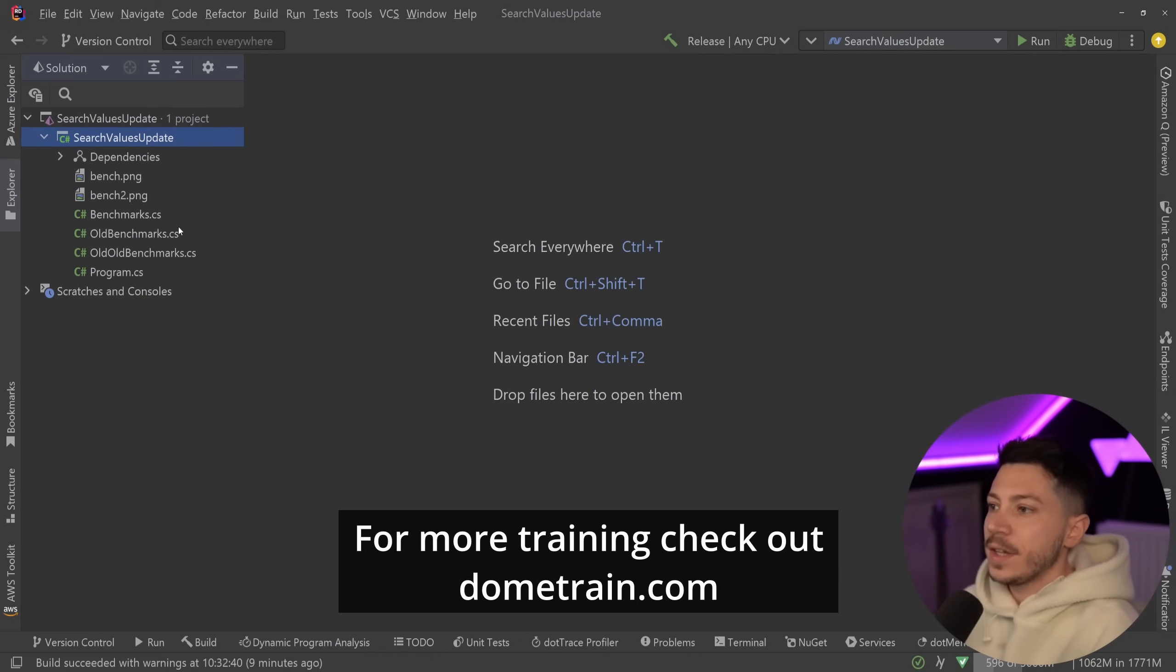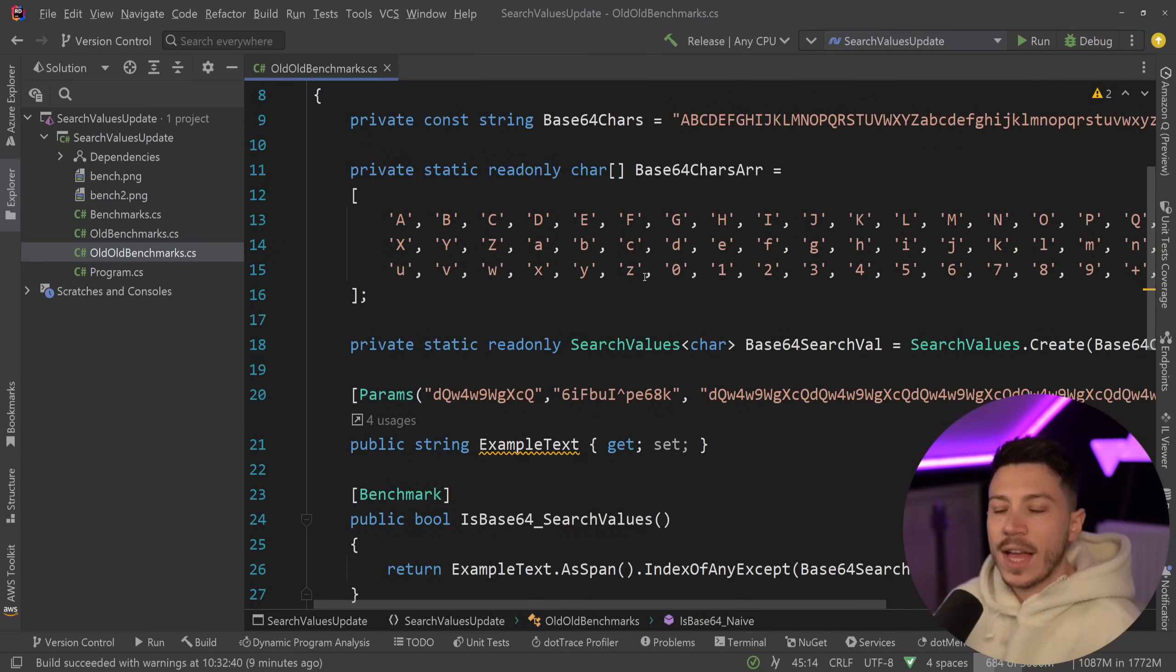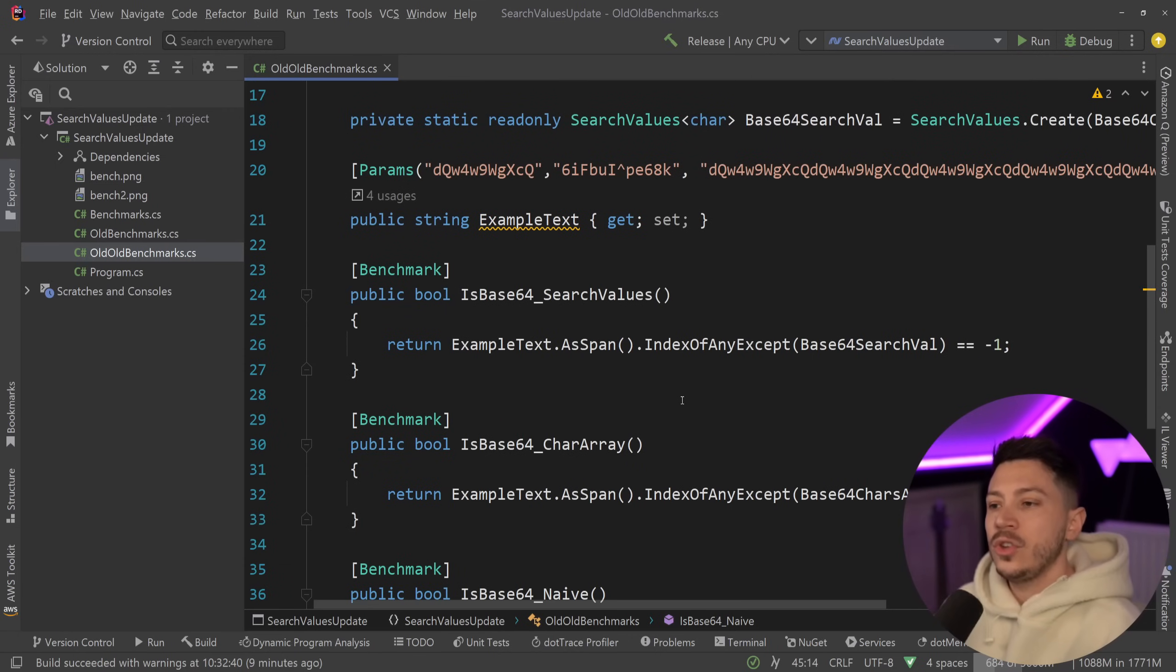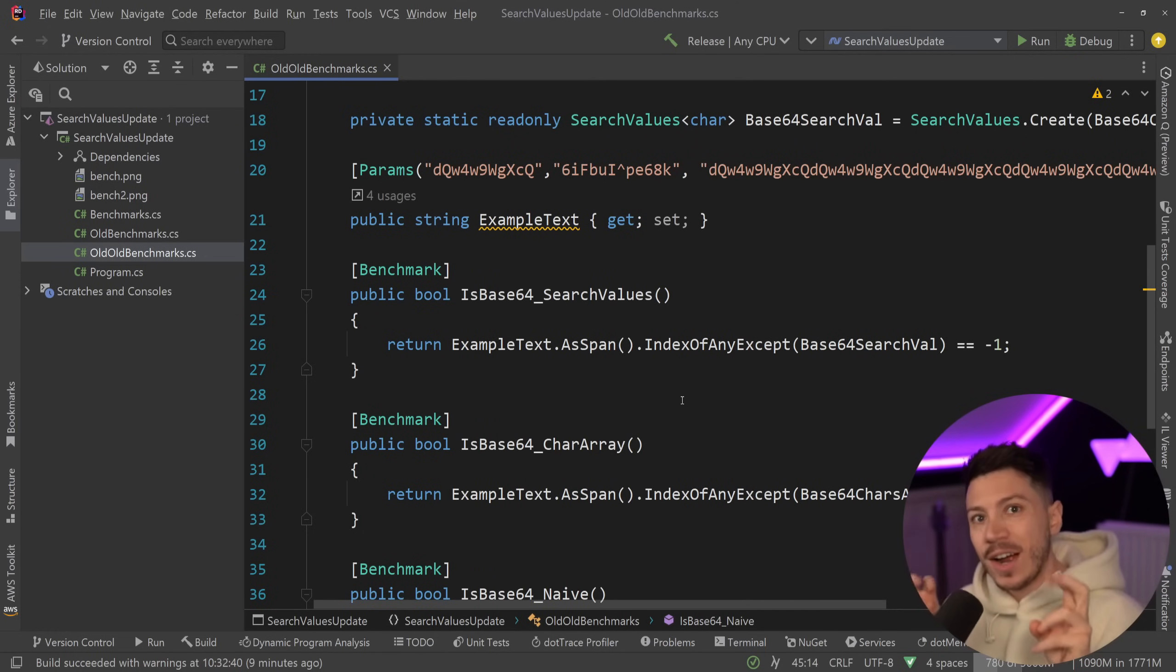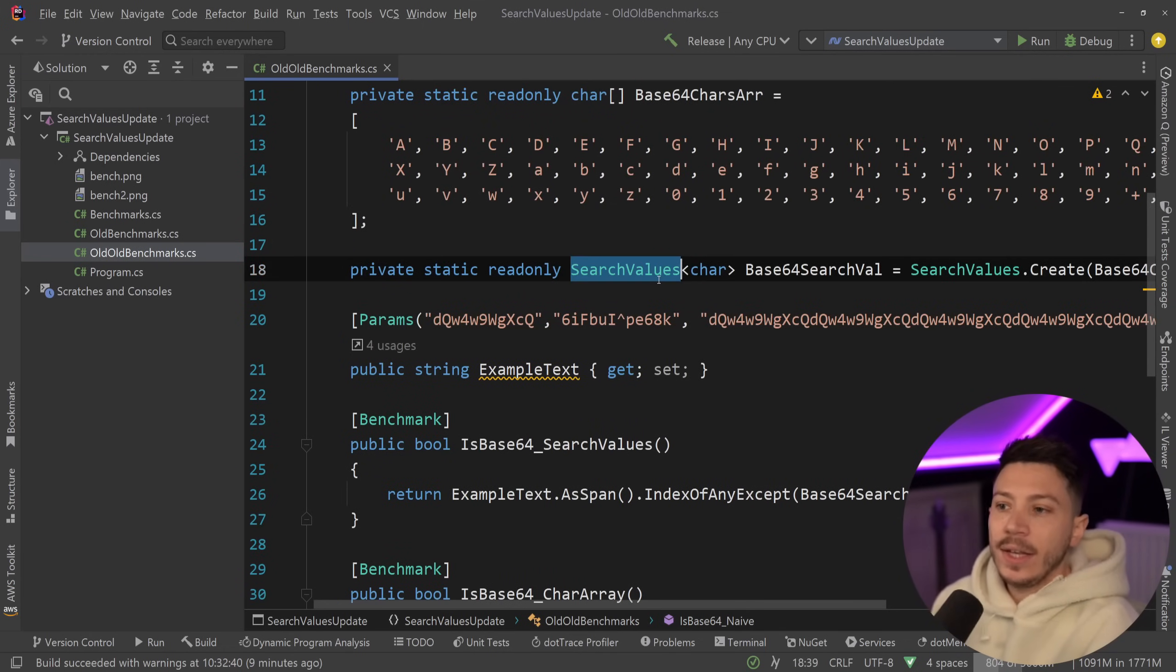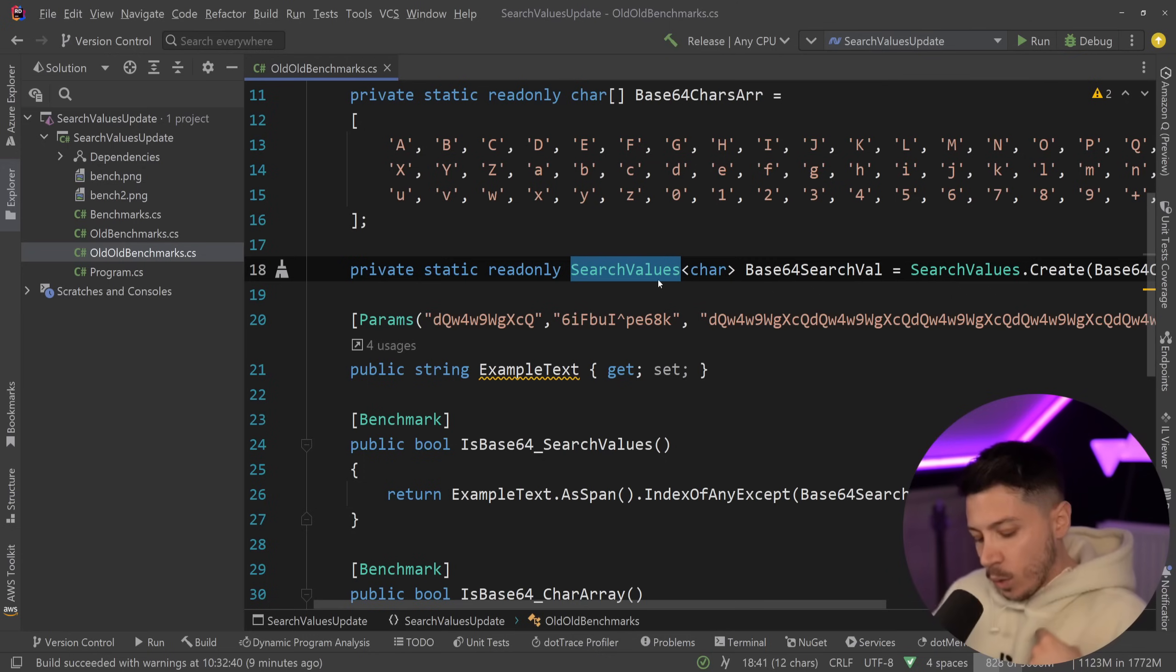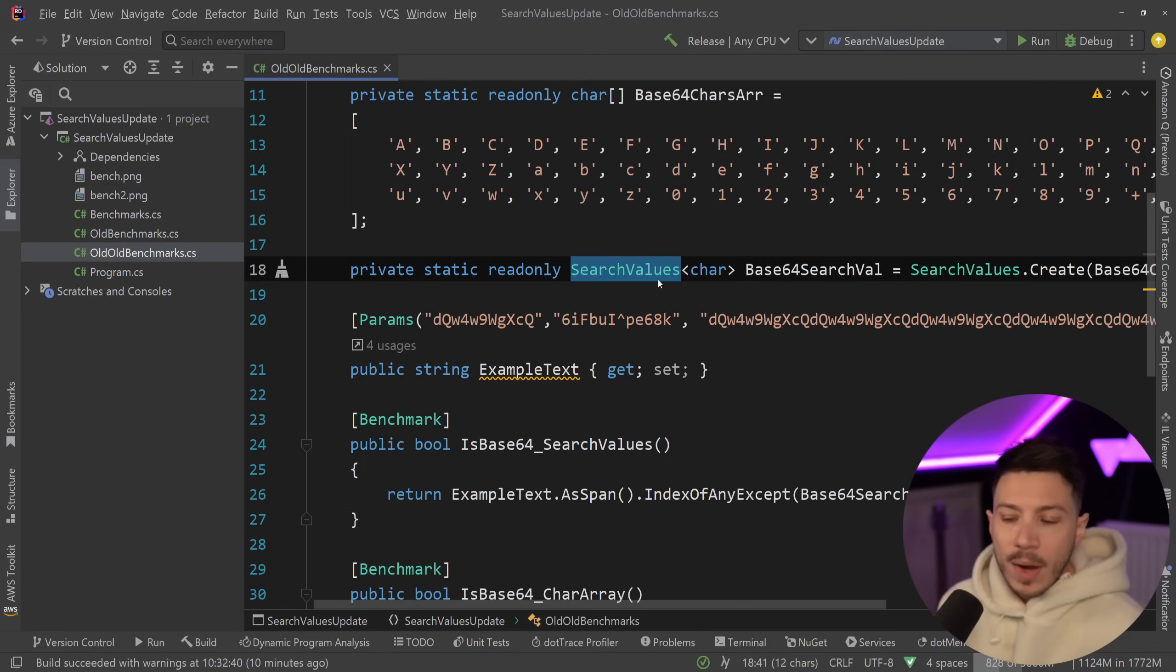Okay so what is the Search Values feature? If you remember from back in the day this was actually a .NET 8 feature and it allows you to do extremely efficient search operations on byte arrays or character arrays but really what you do is you pass an array, a primitive, and you convert it into a Search Values object.